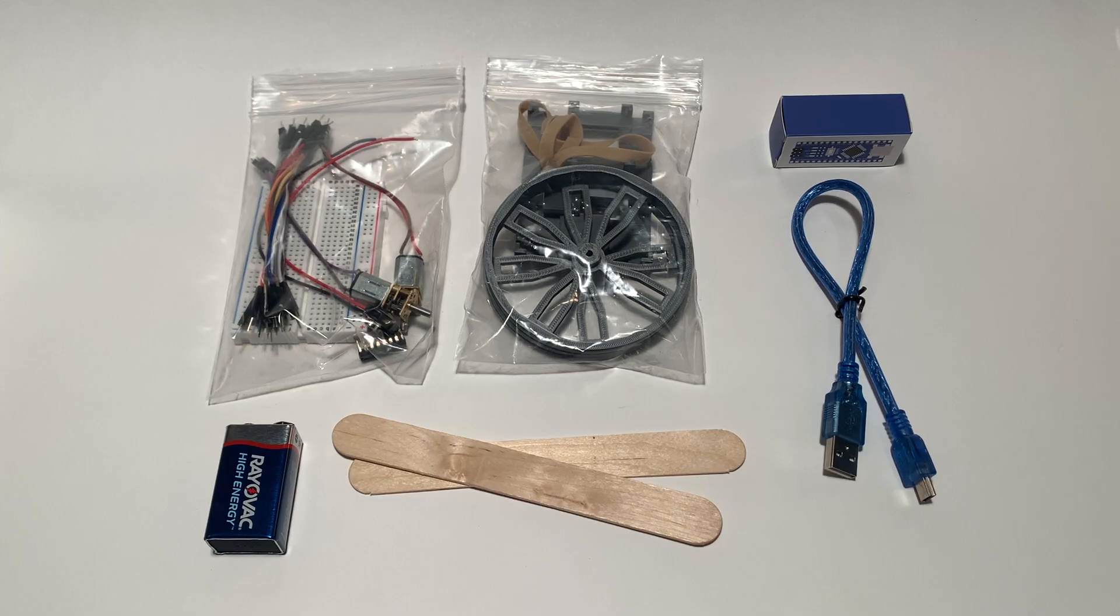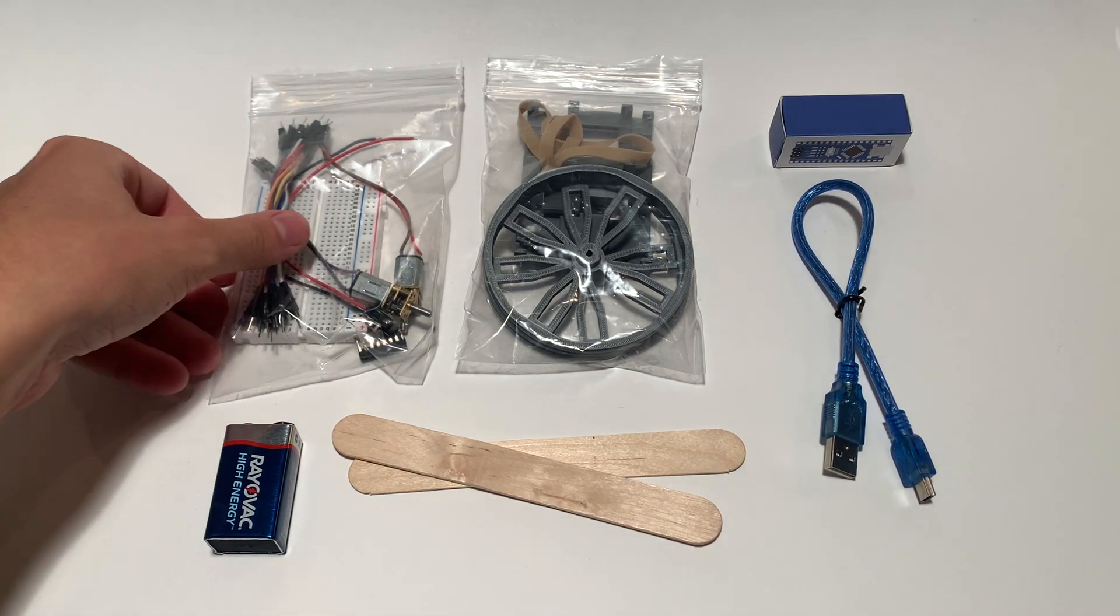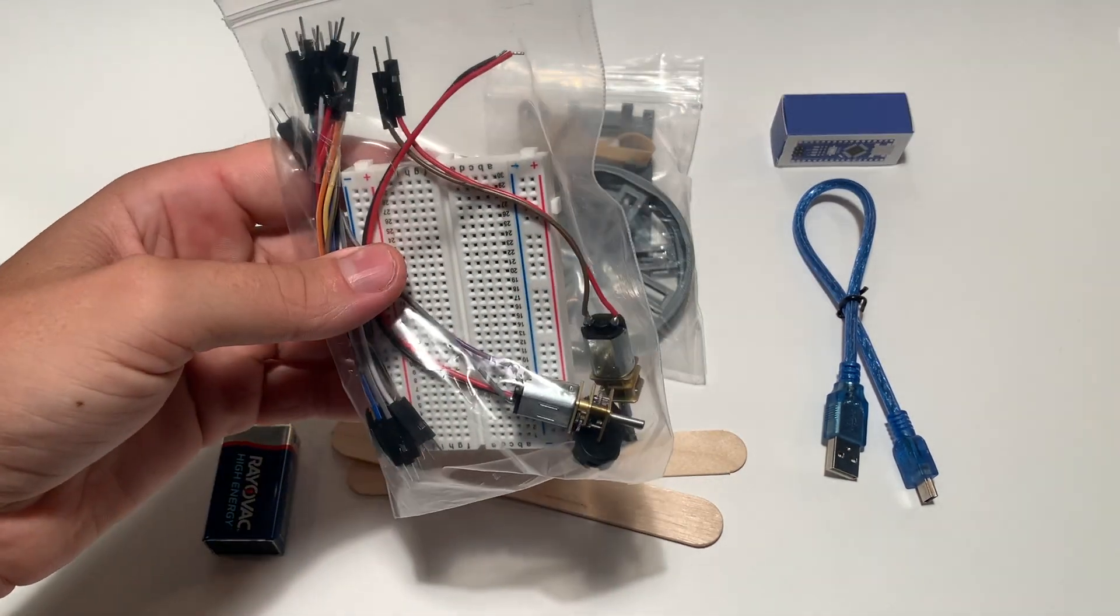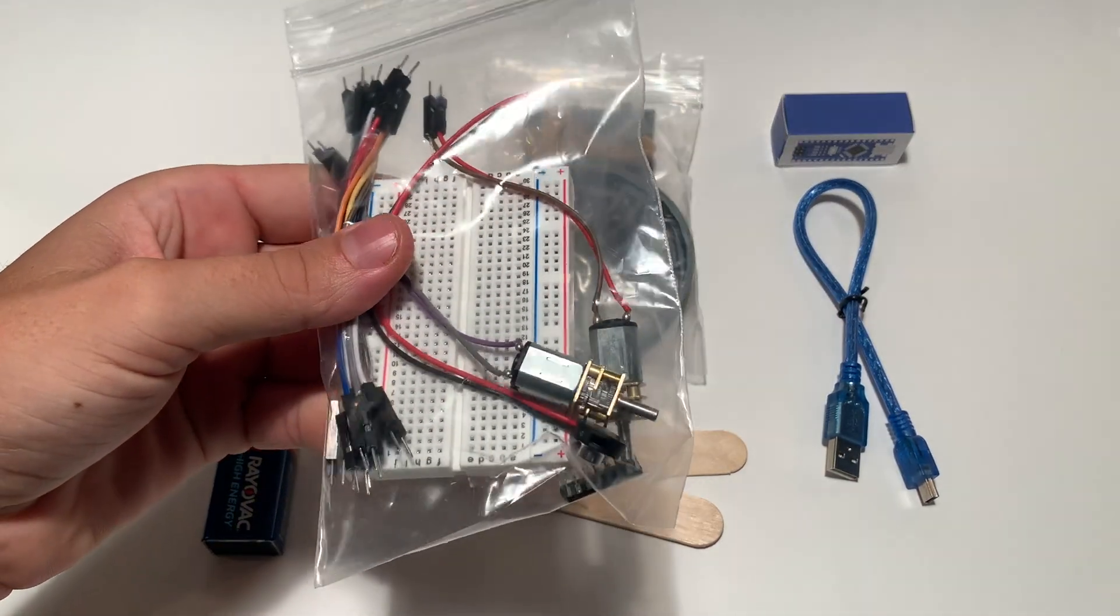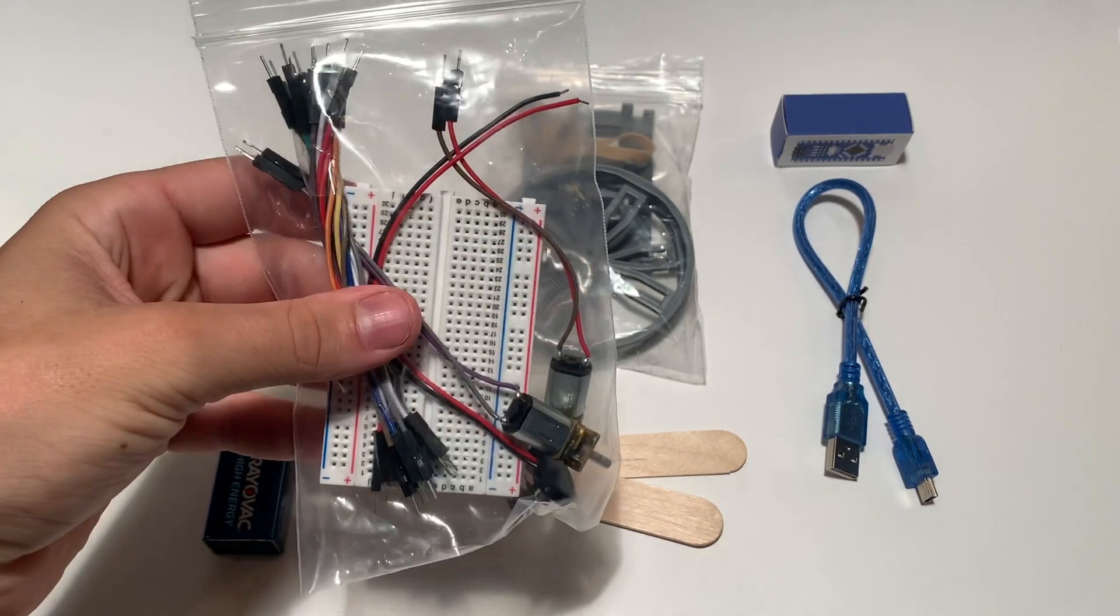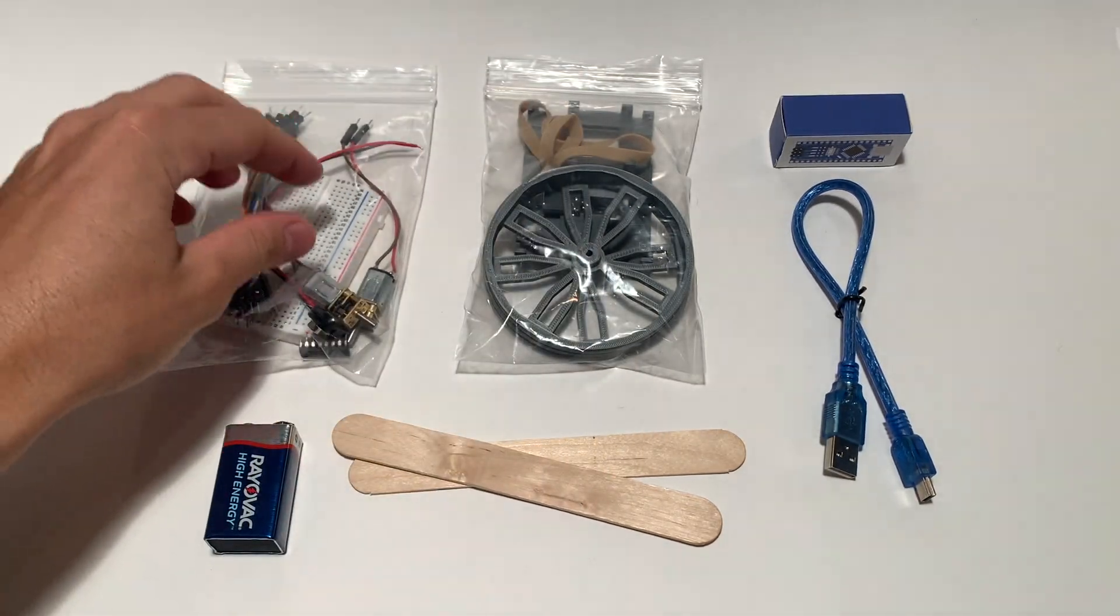Let's take a look at what comes in the ScioBot 2.0 kit. In the first bag you'll find a breadboard, two DC motors, a motor controller chip, nine volt battery connector, and breadboard jumper wires.